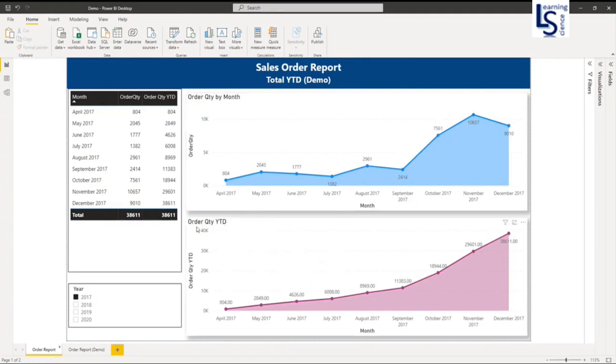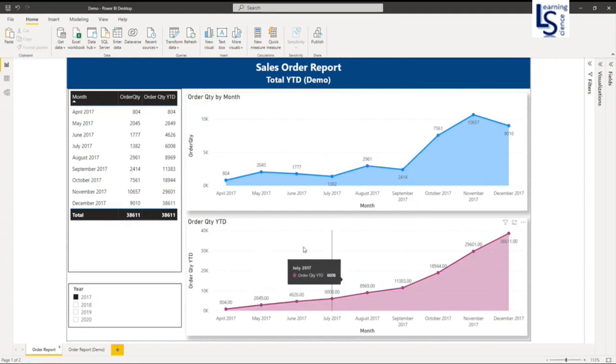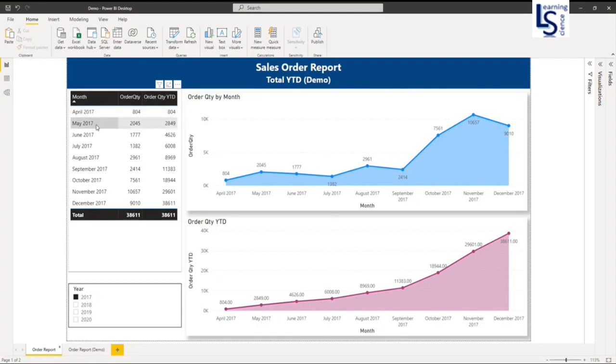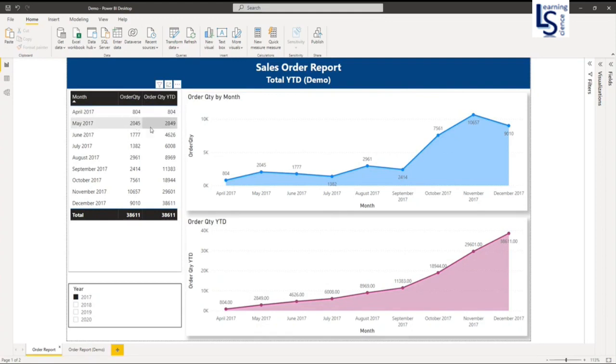The next one is order quantity YTD, which is the summation of order quantity by month. Here I have a table showing month, order quantity, and order quantity YTD. Let me explain: for the month of April I have order quantity 804 and my YTD is also 804. For the month of May I have order quantity 2045, and my YTD will be April order quantity plus May order quantity, equal to 2849.